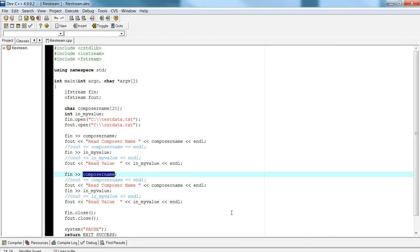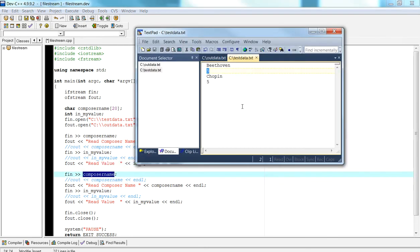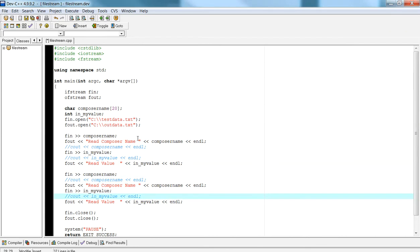Then I, again, read the composer name, which is going to be Chopin, and I'm writing it out in the same way. The thing you got to notice is that in this particular program, I'm not going to write out anything to the console output window. We're not going to see that because we're actually going to write the output out to a file.